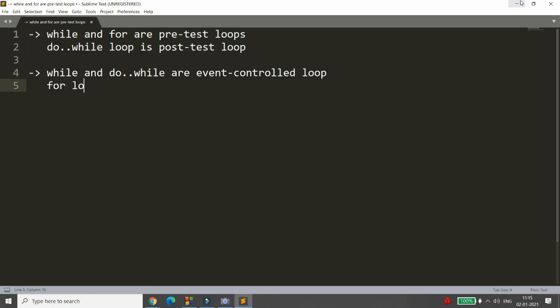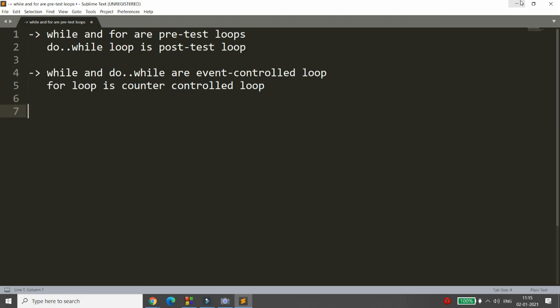The for loop is a counter-controlled loop. So if anybody asks which loop is counter-controlled, the answer is for loop. And if asked which loops are event-controlled, you can select both while and do-while, because both are known as event-controlled loops.